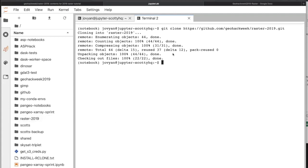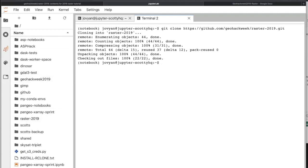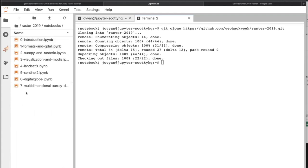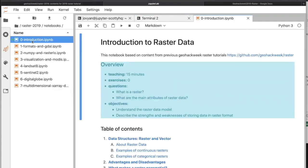Assuming that worked for you — running that git clone — you should now have a raster 2019 directory wherever you pulled that down. In this case it's in the home directory. You can see in the file browser by clicking the folder icon. If we double-click in here it'll bring us into the repository, and we see there's a directory called notebooks with eight notebooks in here. We have to get through this in the next hour and a half.